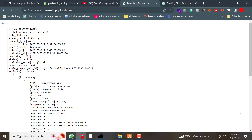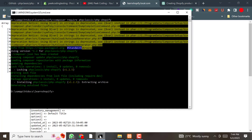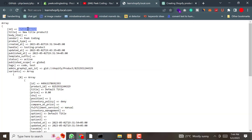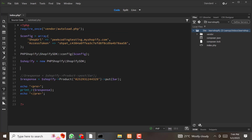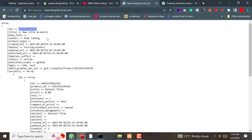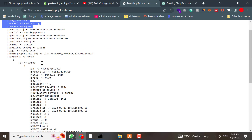The next step is reading a product. To retrieve an existing product from Shopify using PHP, we need to use the GET method of the product resource in the Shopify SDK. We pass the product ID and use the GET method — no update data needed. After saving and refreshing, you can see we are successfully getting the data of this product.